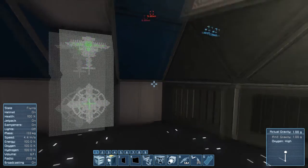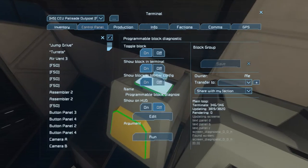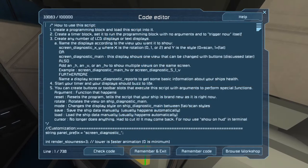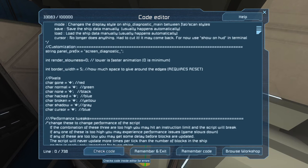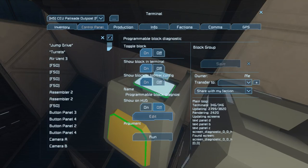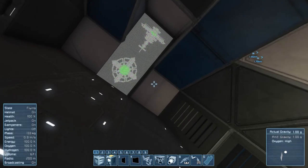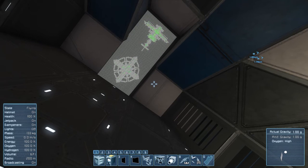There are three ways you can edit this script to change how everything looks. First, is by changing the render slowness property, which is near the top of the script. What this does is it changes the animation speed of the scanning images. If you make this number higher, it will animate more slowly. If you make this number lower, it will animate much more quickly.